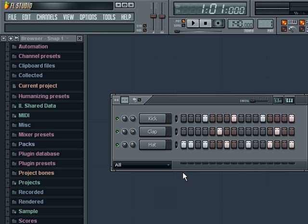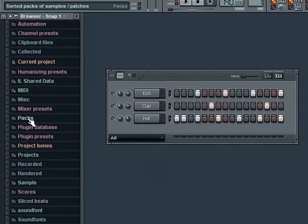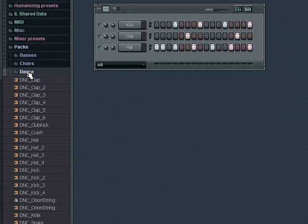If I want to add or replace the audio samples that came with the template, I can do so using the browser. Under the browser will be a folder called Packs. Inside this folder are several folders of content, with some of them being audio samples. In clicking the Dance folder, I can see I have several audio samples.